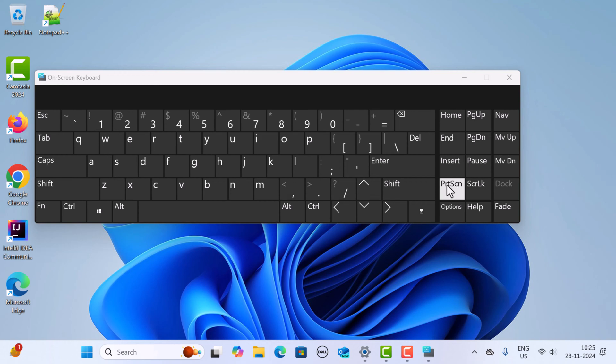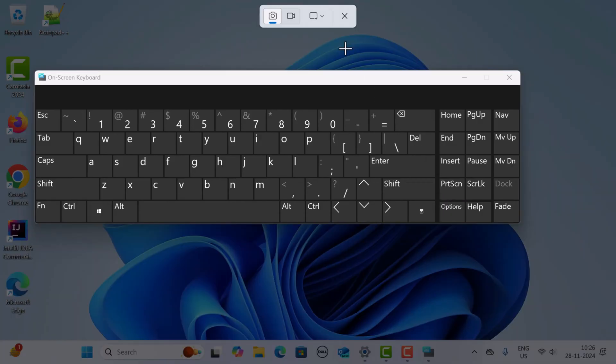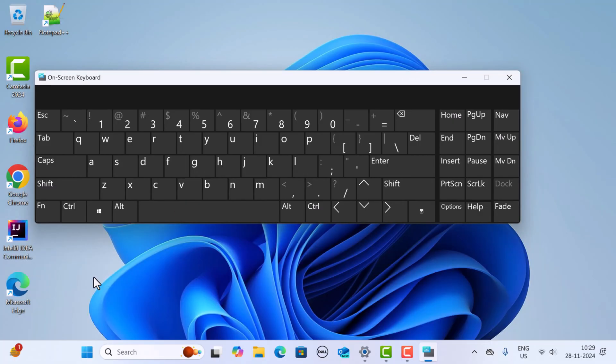If you want to take a screenshot of the whole window, just click on this Print Screen key. This copies the entire screen to your clipboard. You can then paste it into apps like Paint, Word, or an email by pressing Ctrl+V.